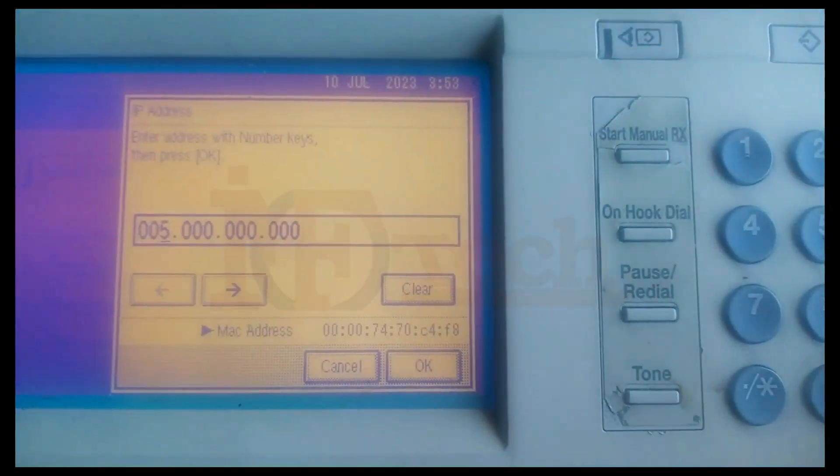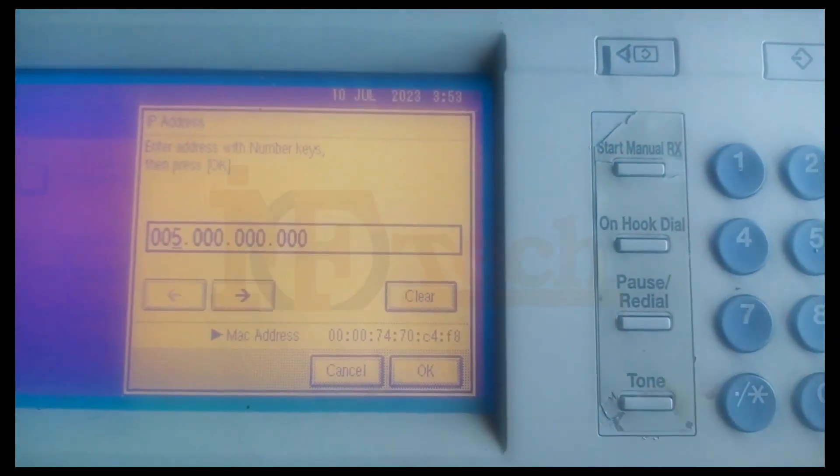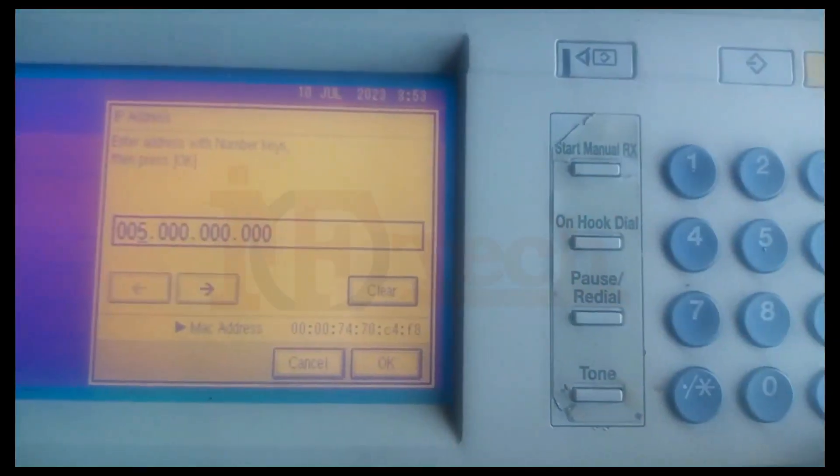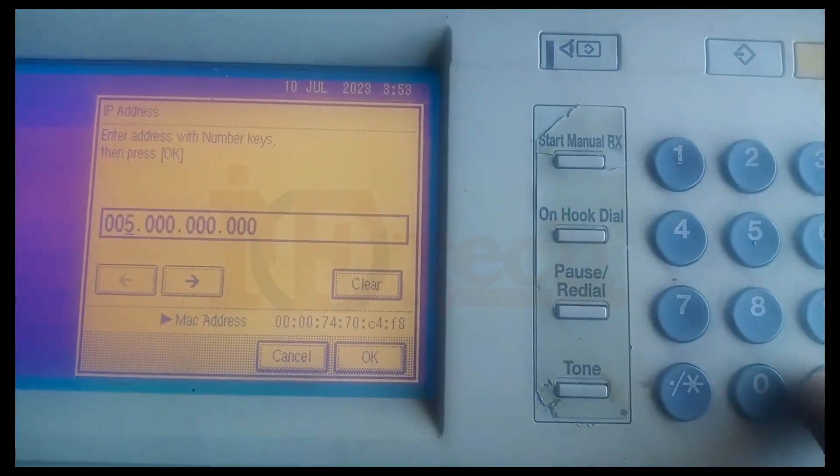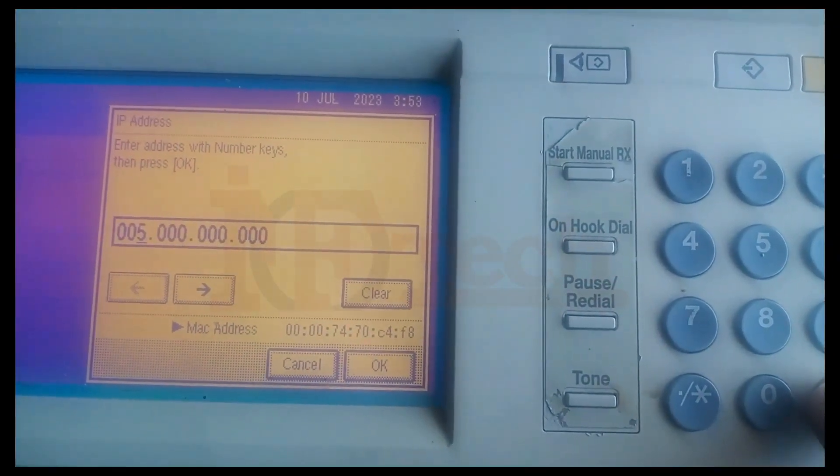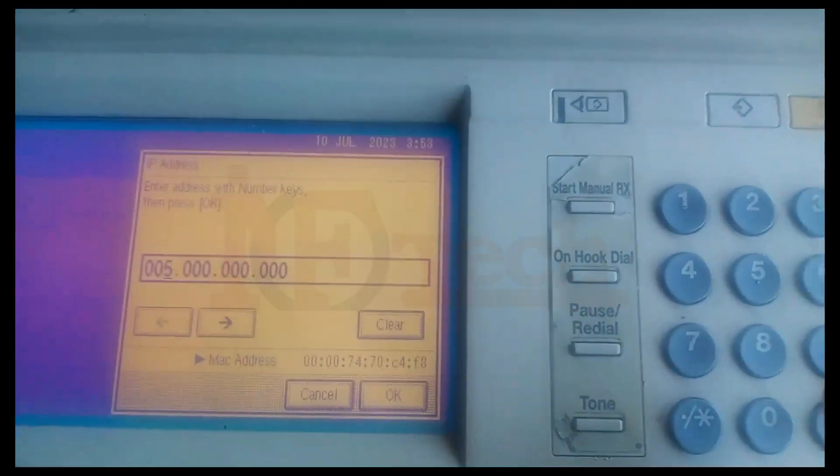Now type the IP address of the same network using the numeric keyboard on the right side of the printer, and then press OK button.